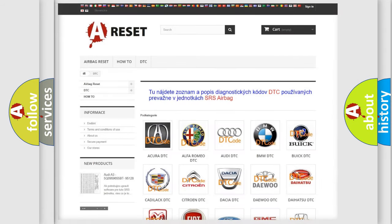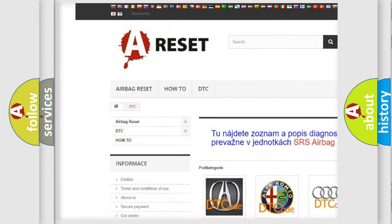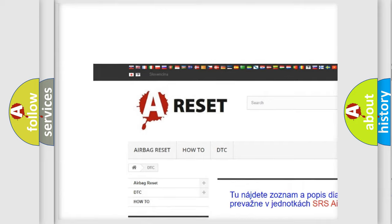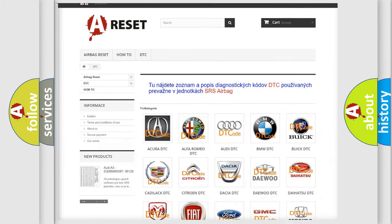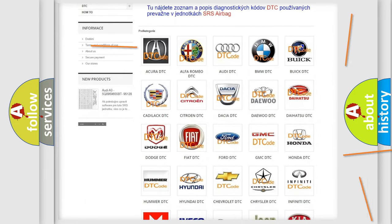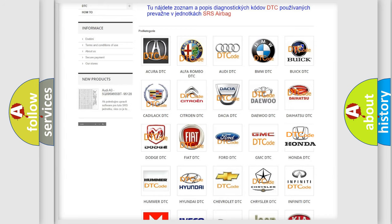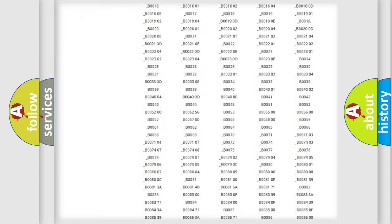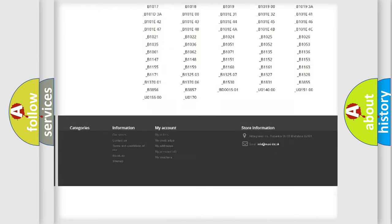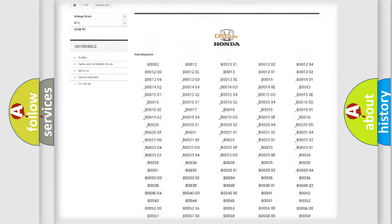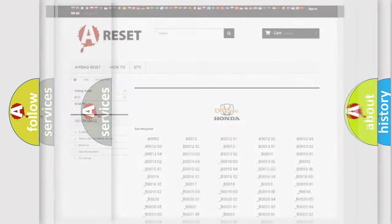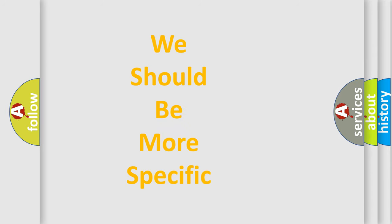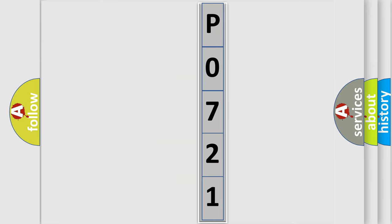Our website airbagreset.sk produces useful videos for you. You do not have to go through the OBD2 protocol anymore to know how to troubleshoot any car breakdown. You will find all the diagnostic codes that can be diagnosed in Honda vehicles, and also many other useful things. The following demonstration will help you look into the world of software for car control units.